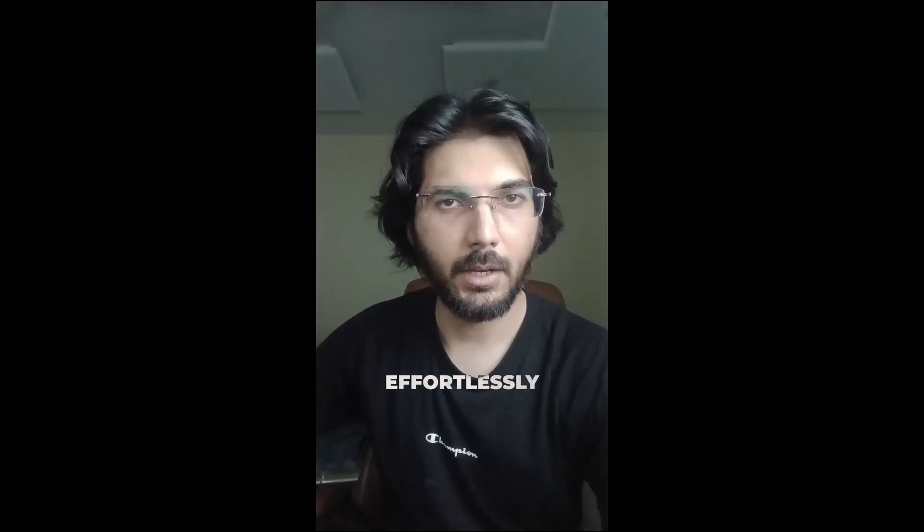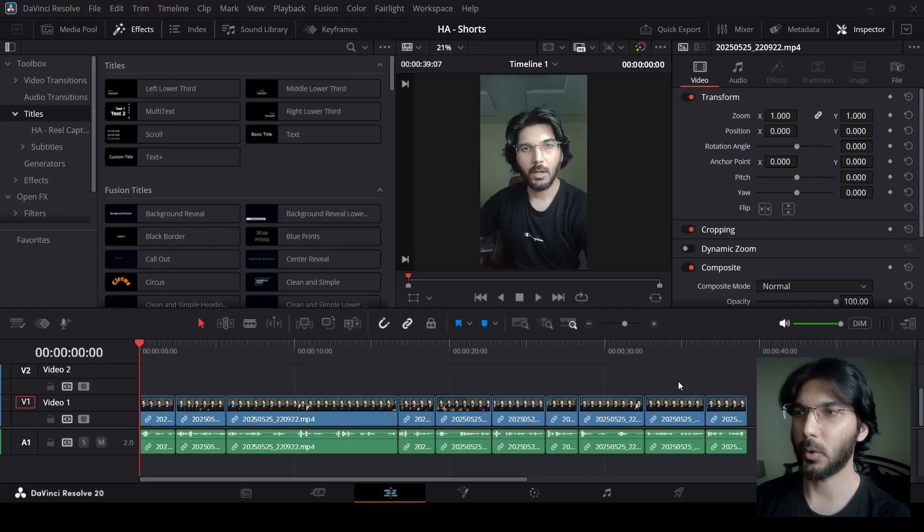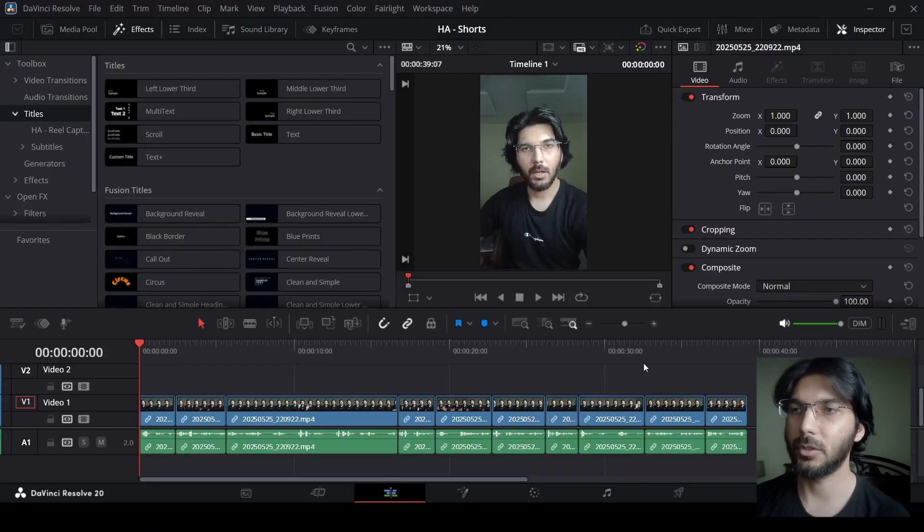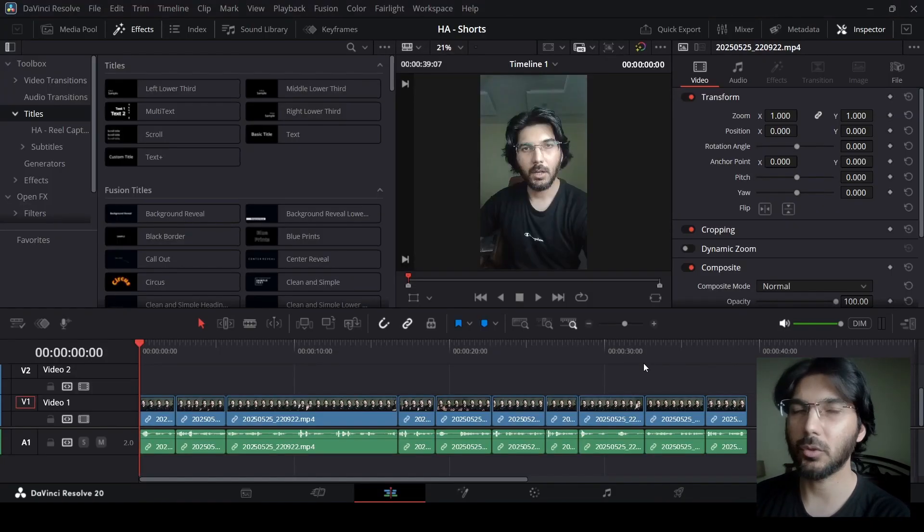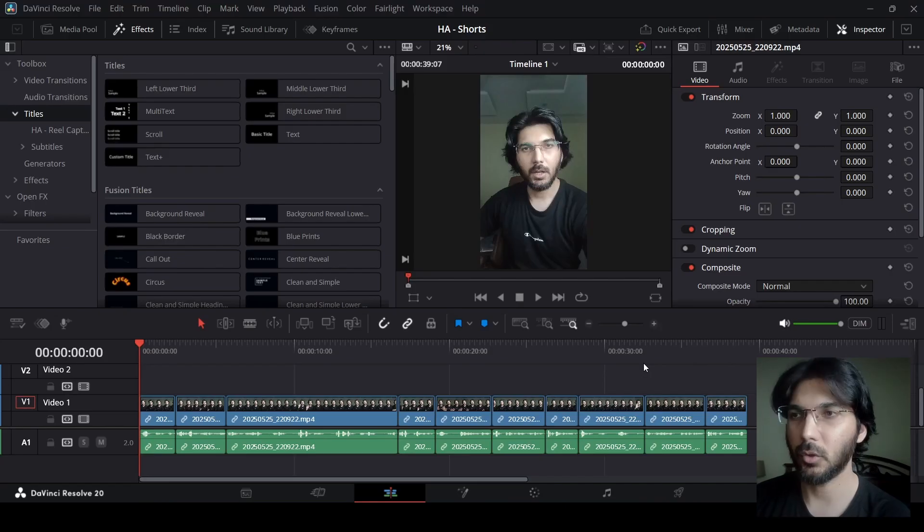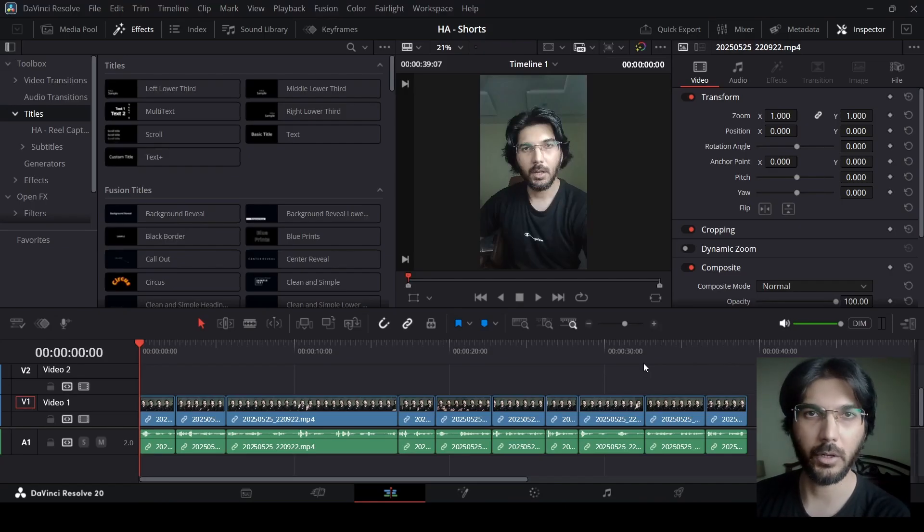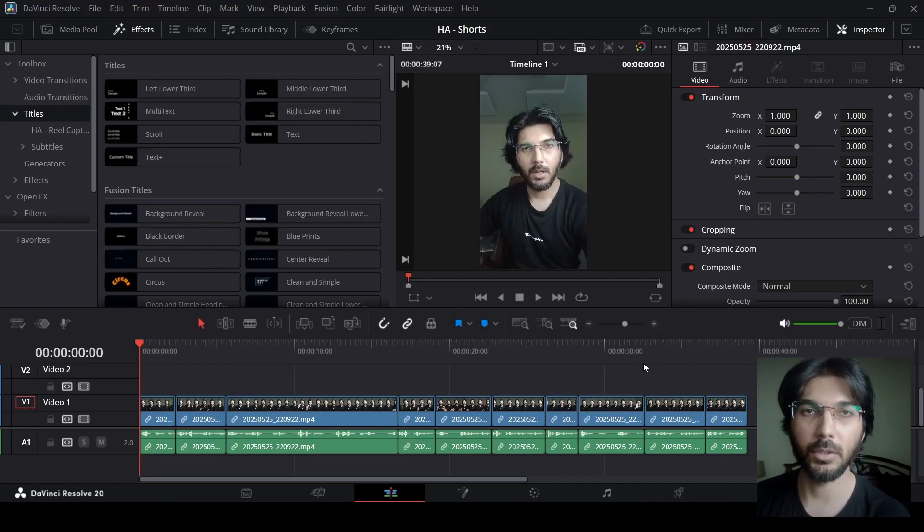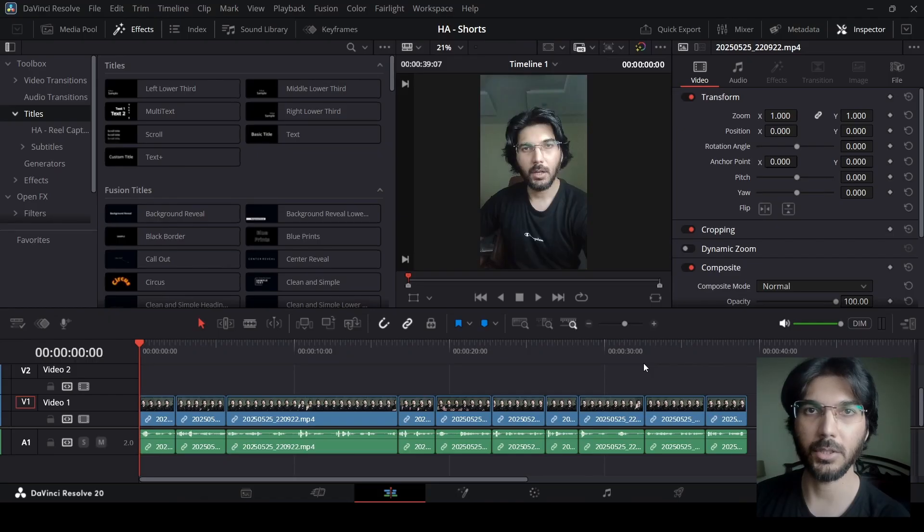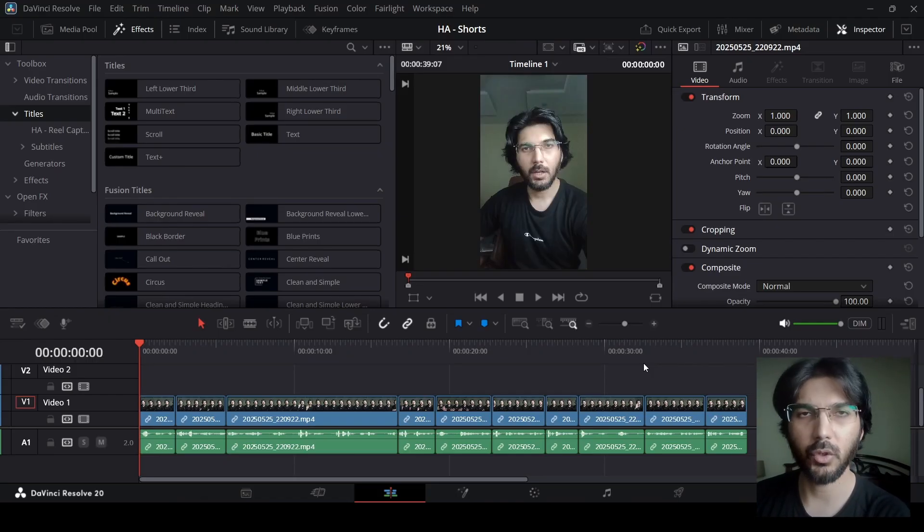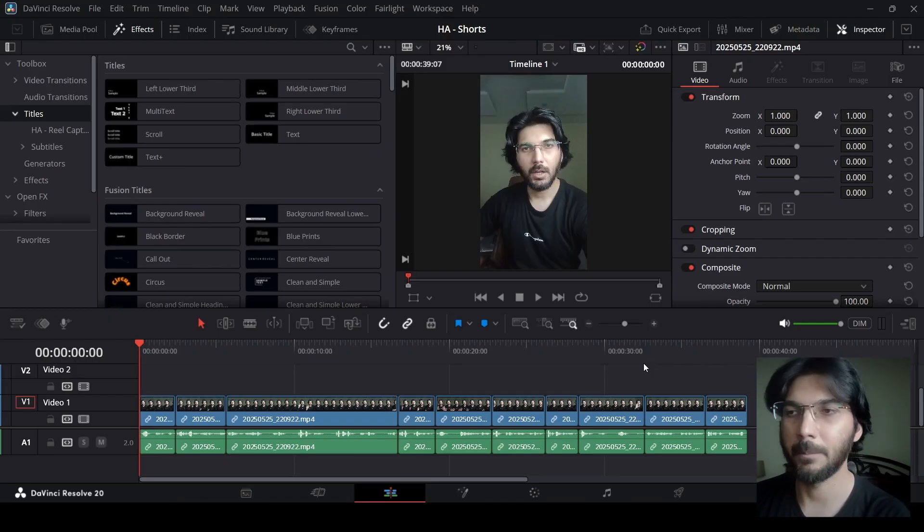Now, you might have seen this effect in many different reels or videos and this is quite simple. Right here, as you can see, I have DaVinci Resolve opened up and I'm going to use this reel to show you how to get that effect for your reels. Of course, like I said, you can do the same thing for your long-form videos as well, but I'm going to show you using the example of a reel. So, let's get started.